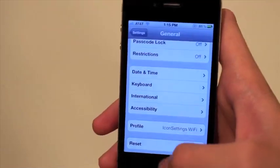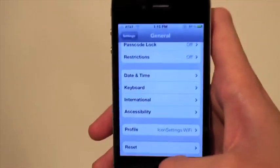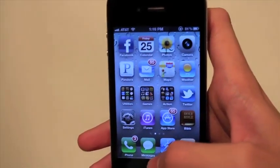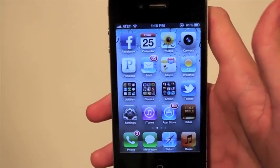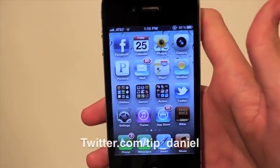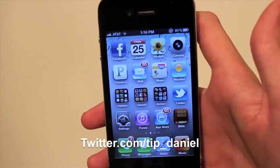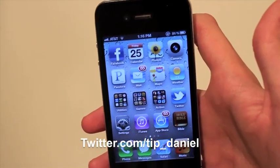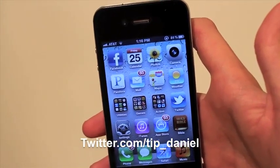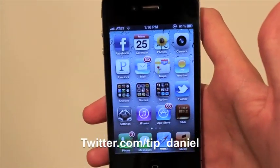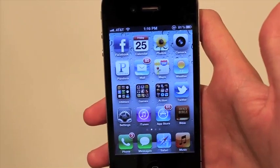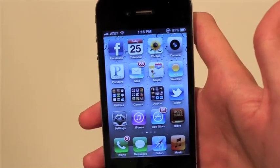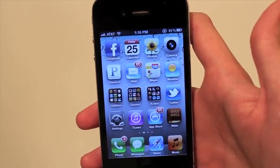Hope this helped. I'm Daniel from todaysiphone.com. You can follow me on Twitter at twitter.com/tip_Daniel. Have a great day and I'll see you guys later.